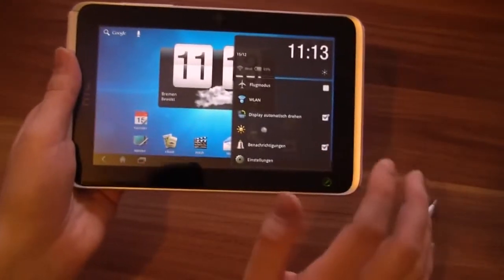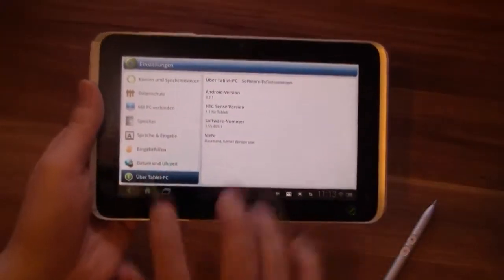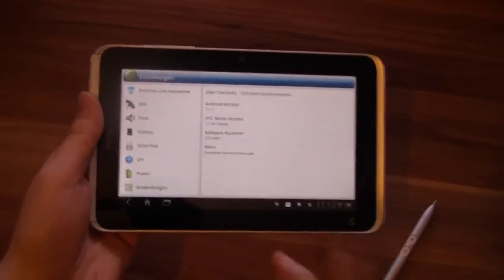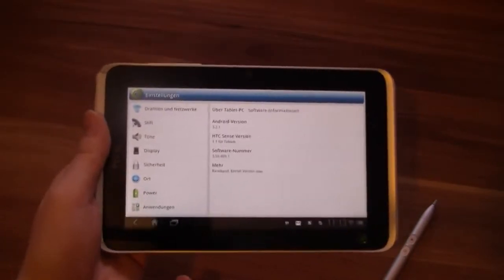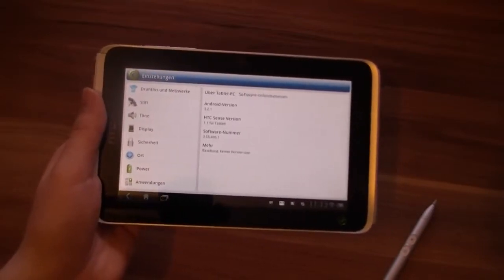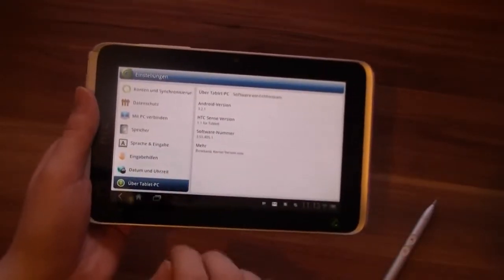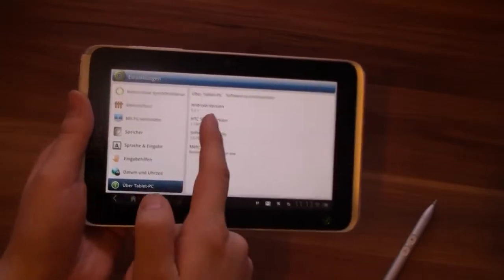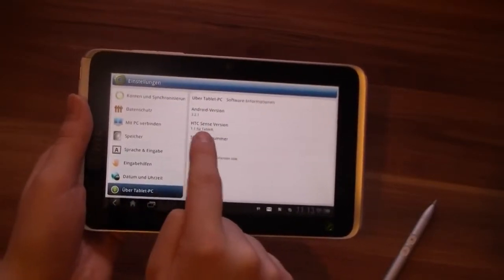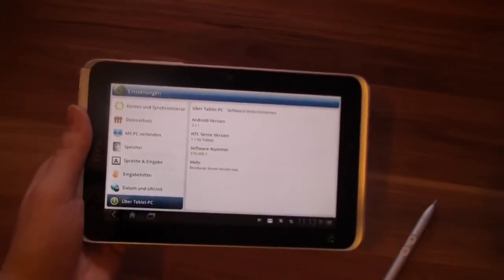If you go to the settings, this looks different — actually it looks the same as the Gingerbread HTC Flyer. But compared to the Honeycomb settings, it looks a lot different. Here we can see Android 3.2 Honeycomb and HTC Sense 1.1 for tablets.